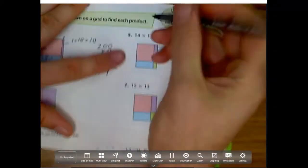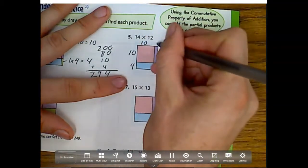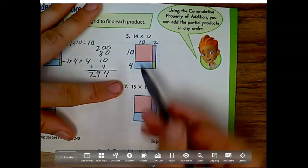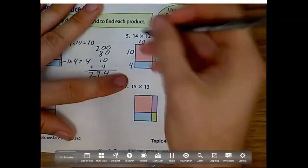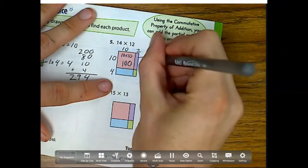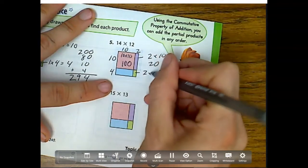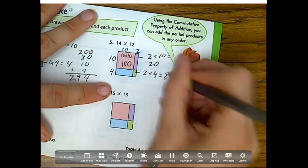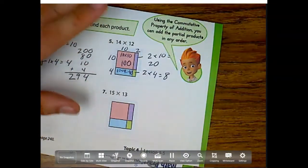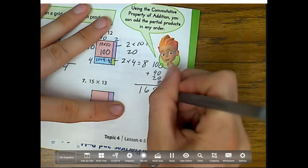Heading off to number 5. This is a length of 10, this is a length of 4, this right here is a length of 10, and this right here is a length of 2. Notice 10 plus 2 equals 12, and 10 plus 4 equals 14. So: 10 times 10 is 100, 2 times 10 is 20, 2 times 4 is 8, and 10 times 4 is 40. Adding them up: 100 plus 40 plus 20 plus 8, we get 168.